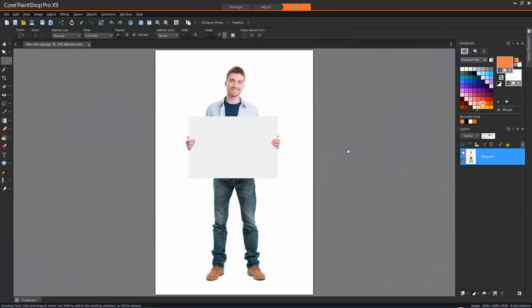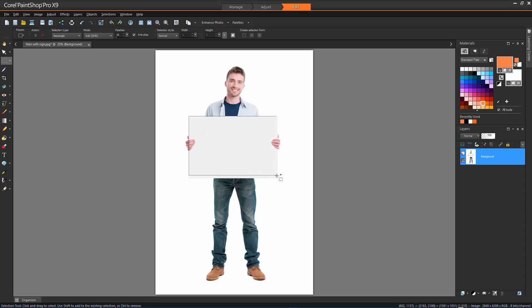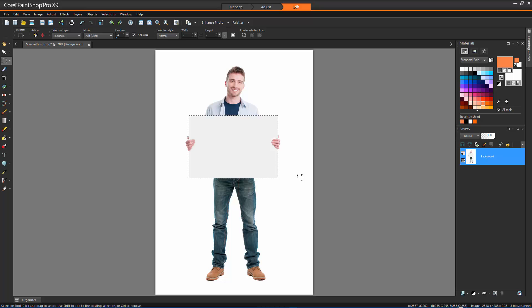Selections can be modified in various ways. You can modify a selection by adding image content to it, or by subtracting image content from it. For example, in this picture of a person carrying a large sign, you can select the sign by using the Rectangular Selection tool, and then add the person to the selection by using the Smart Selection brush in Add mode.